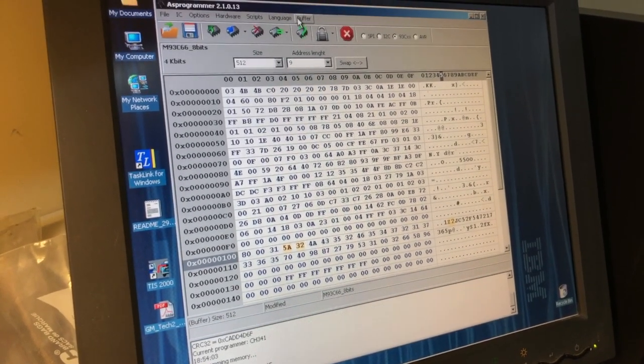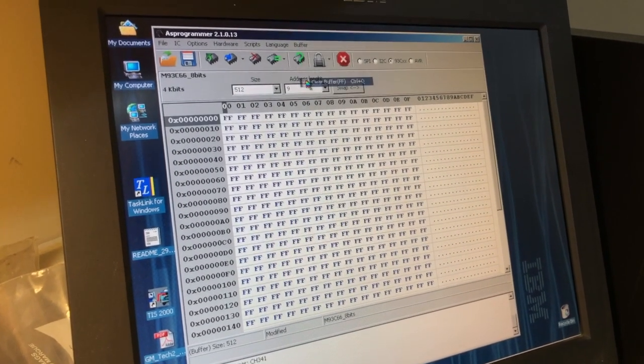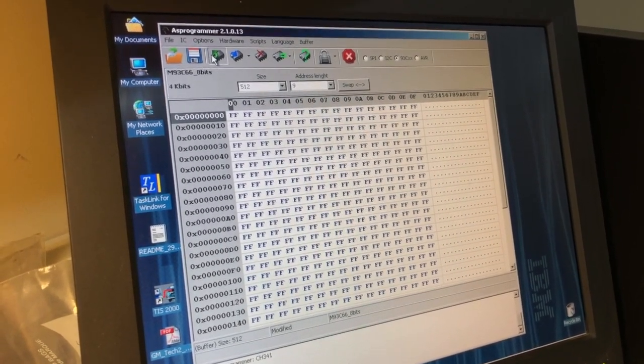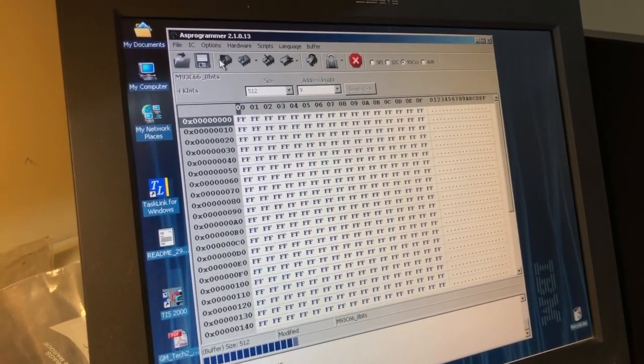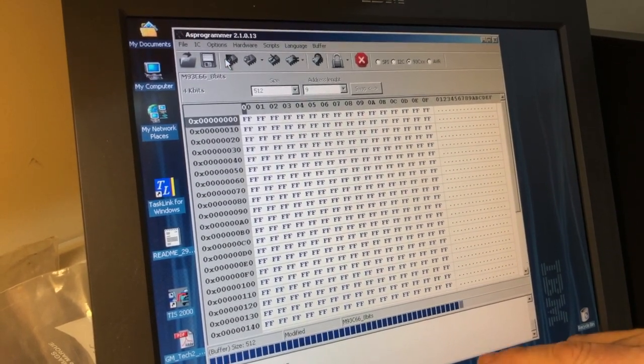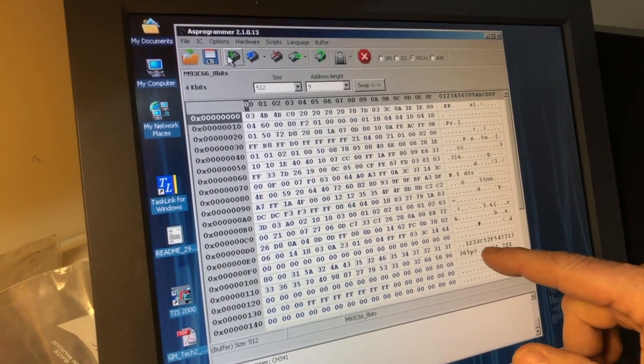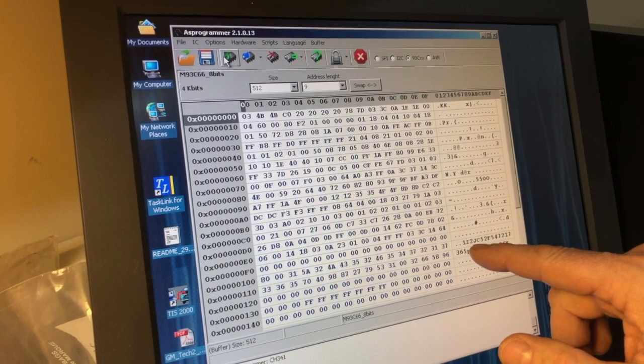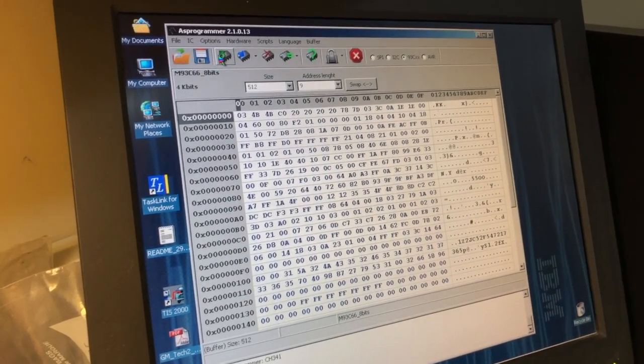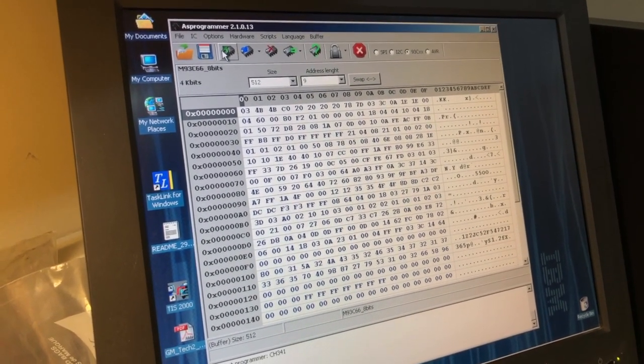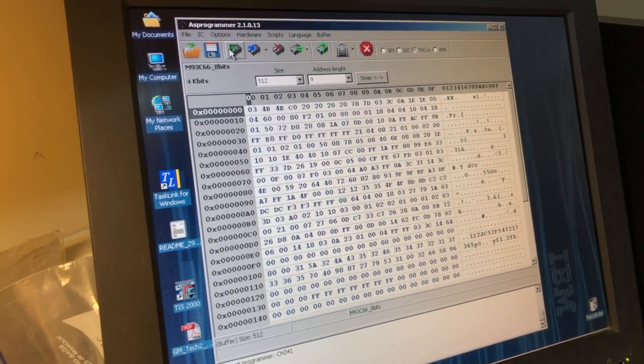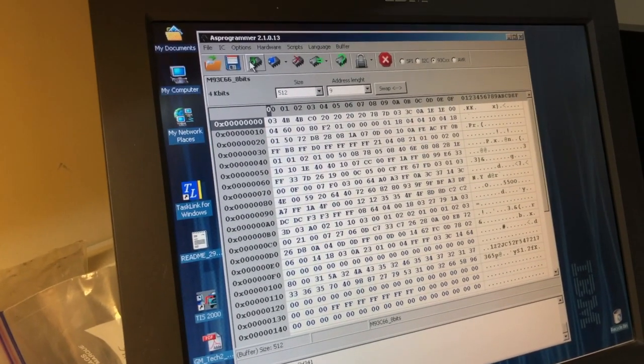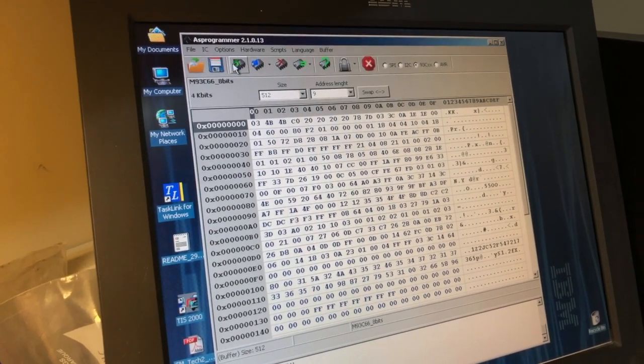Now I'm going to come over here and clear the buffer just to show you that it's going to read back that way. We're going to reread the device. And when it comes up now, we can see the two characters we changed, the Z2 that we put in there in place of the G1. So again, this is a pretty cheap device and a pretty easy modification to double its utility value.